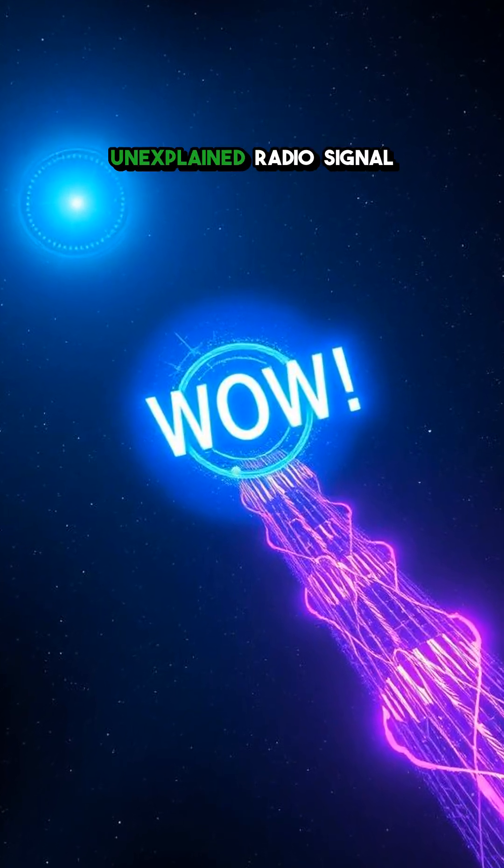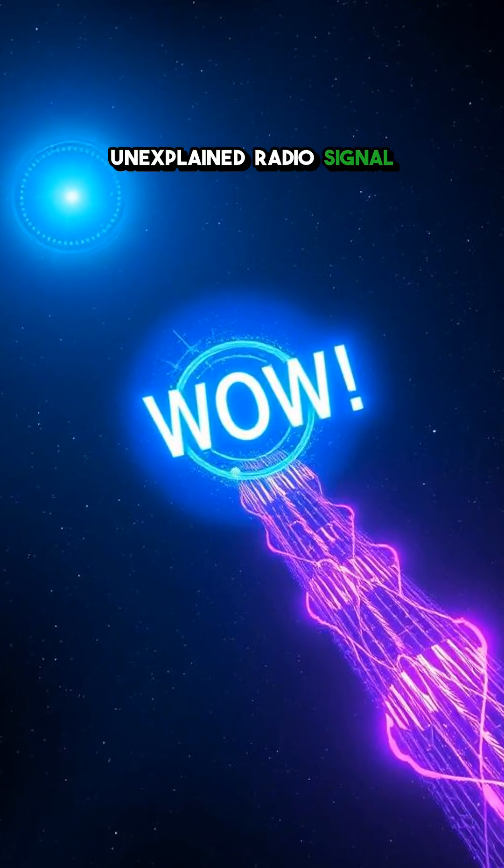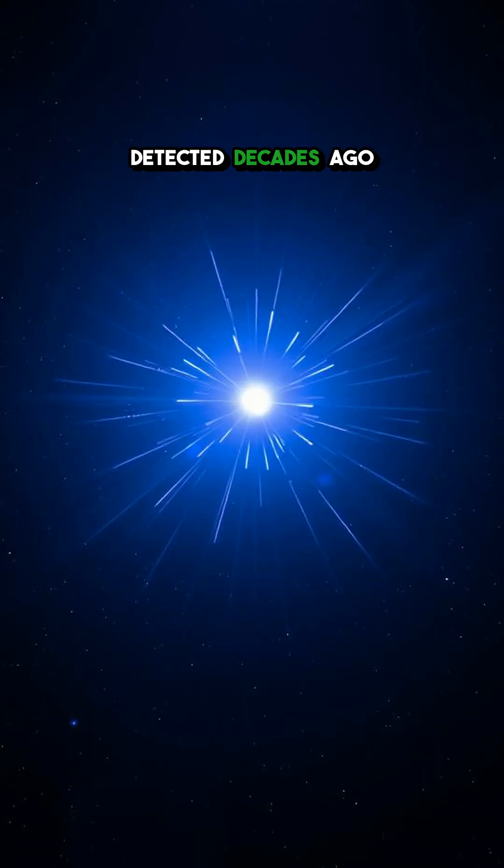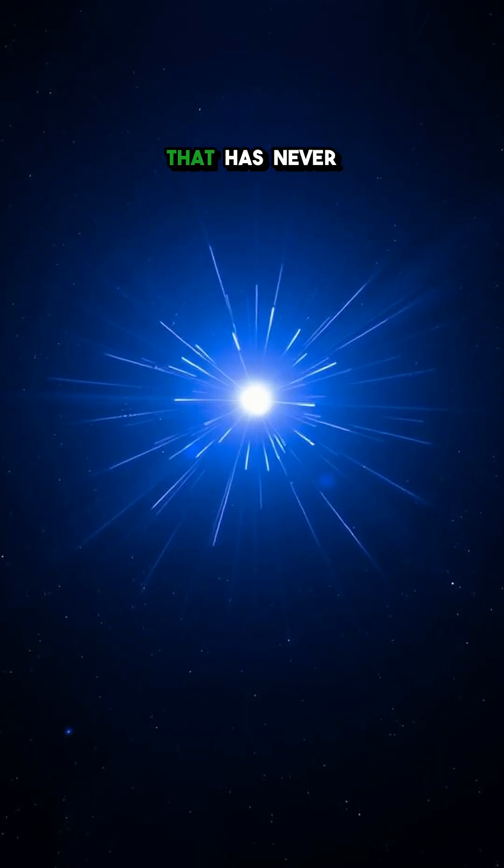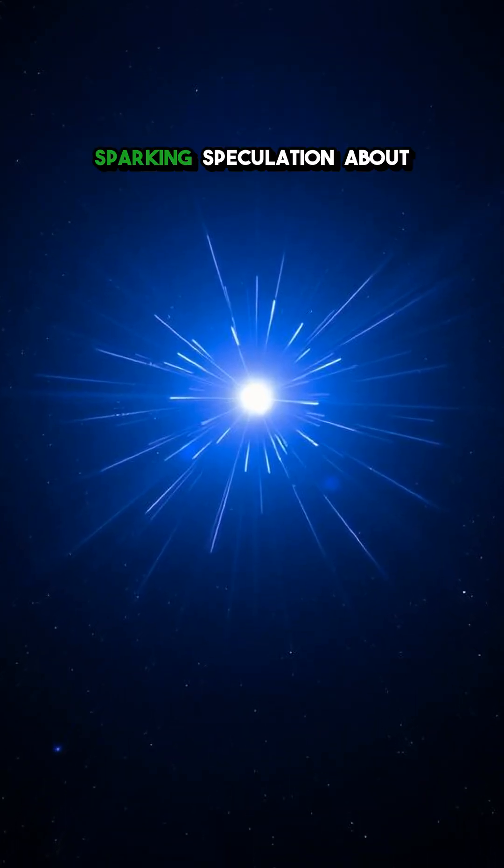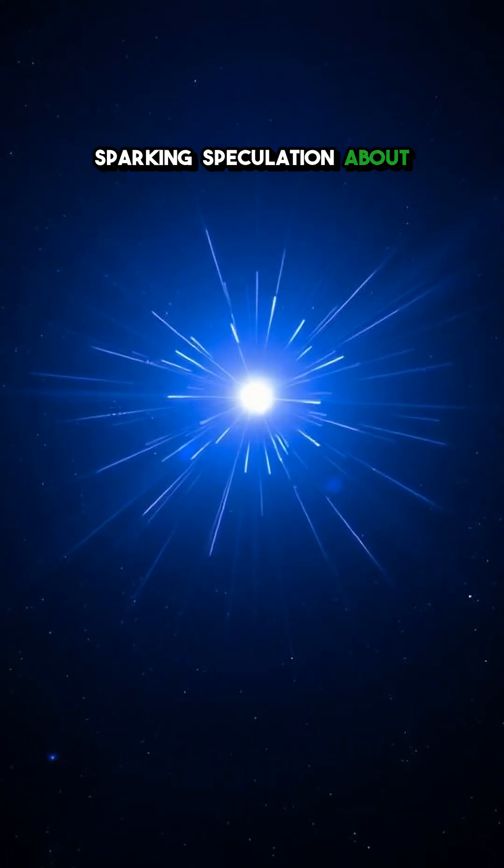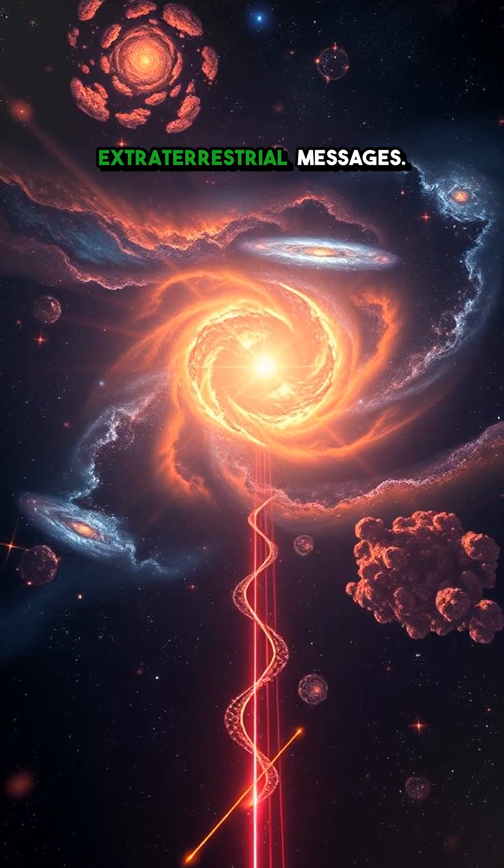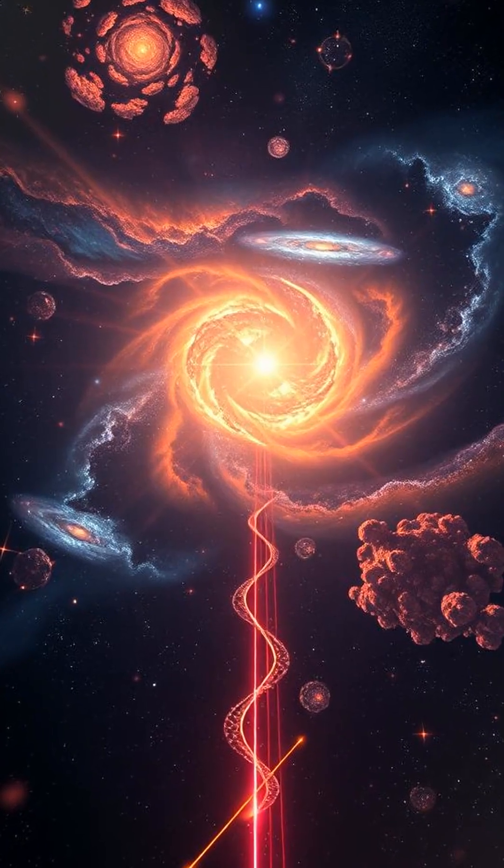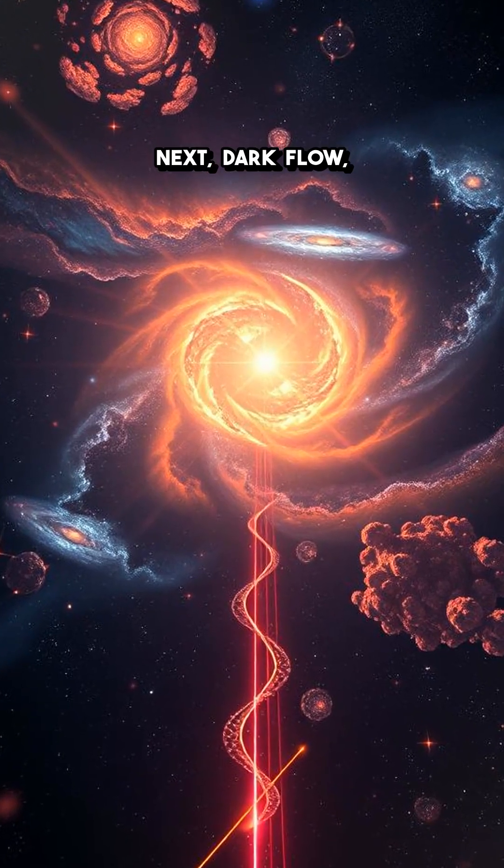Then there's the WOW signal, a strong, unexplained radio signal detected decades ago that has never been observed again, sparking speculation about extraterrestrial messages.